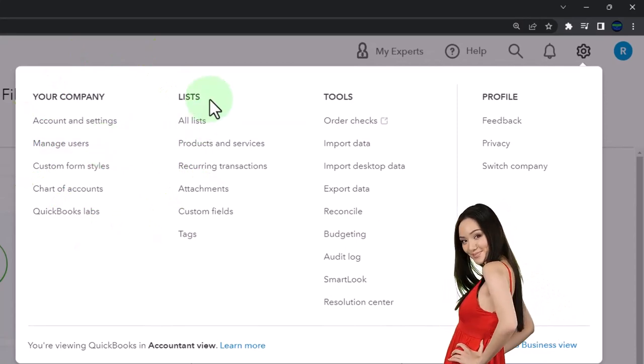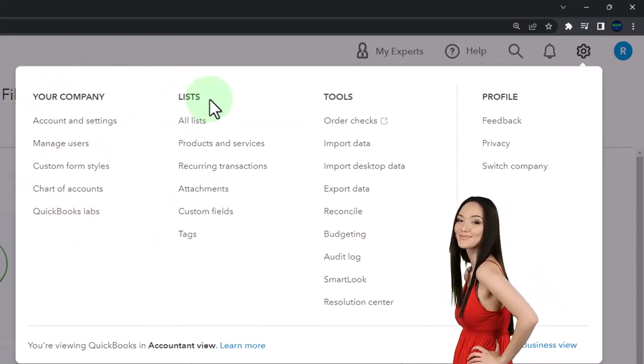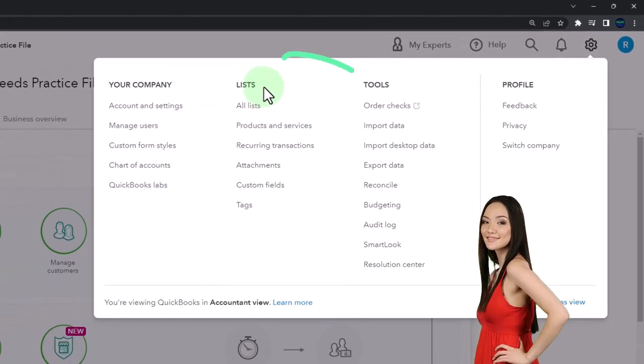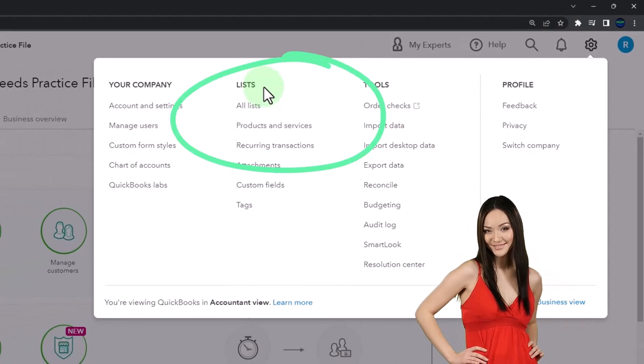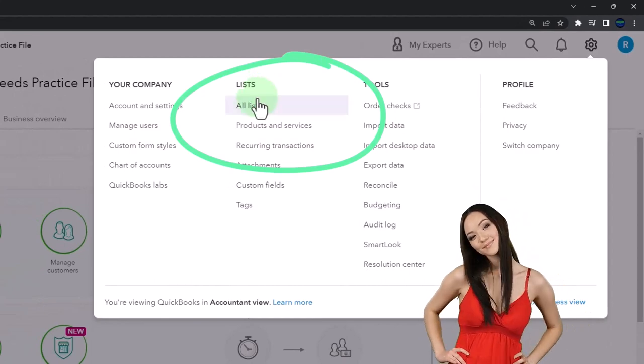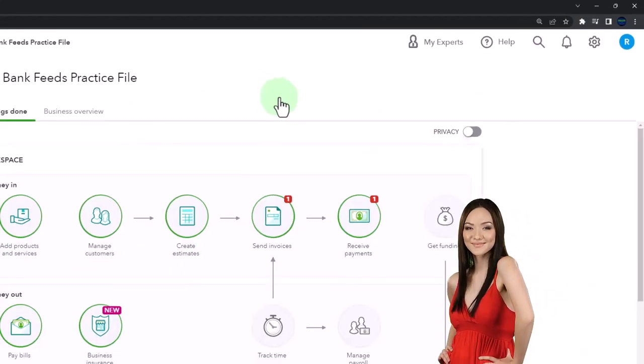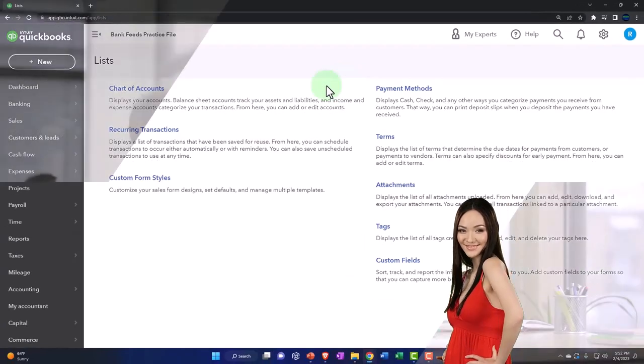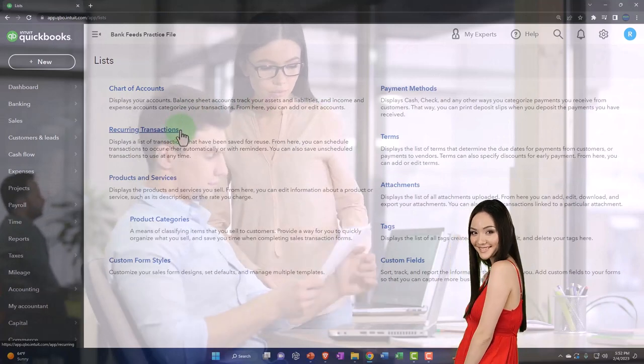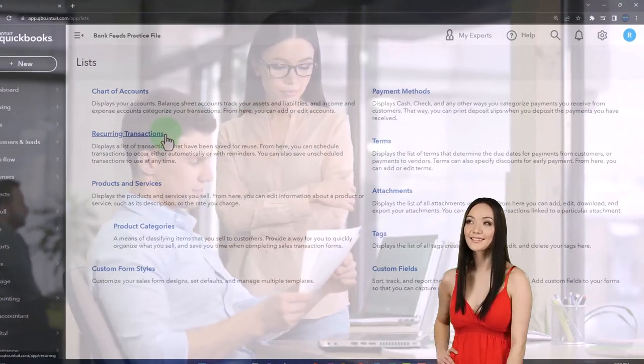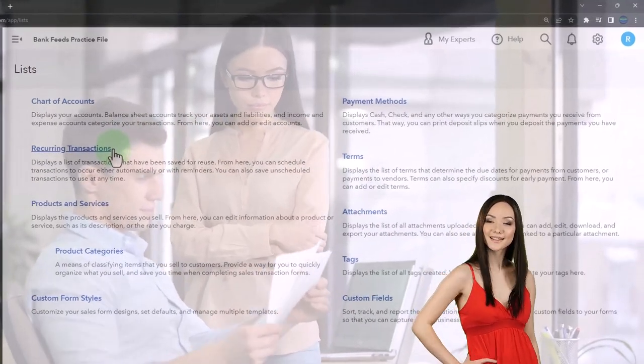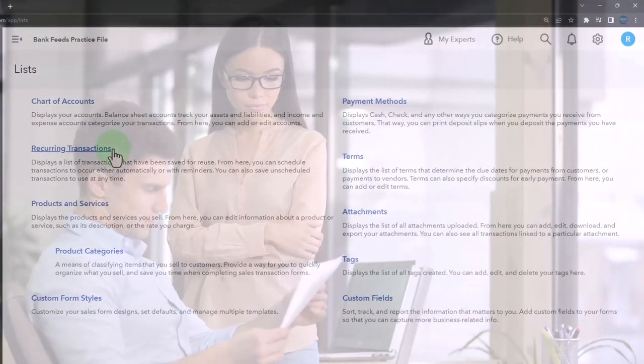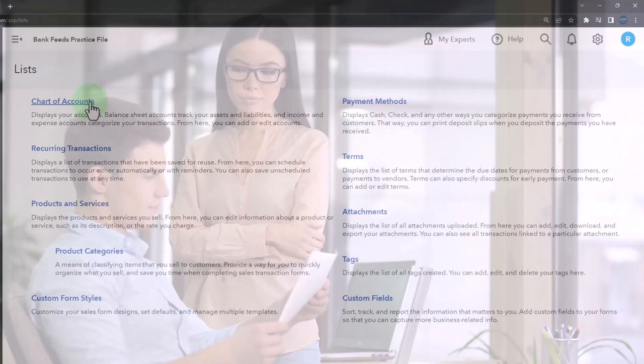And then if I wanted to go into my lists, these are my underlying kind of lists. The main two lists we think of are products and services and the chart of accounts. Although you can get into those by going to other locations than in here.